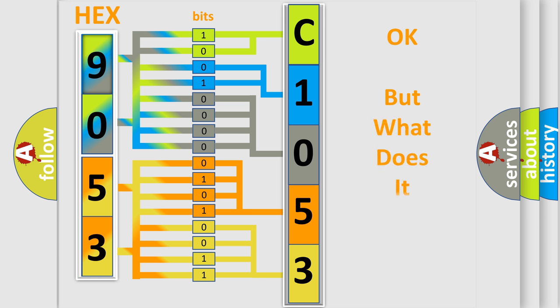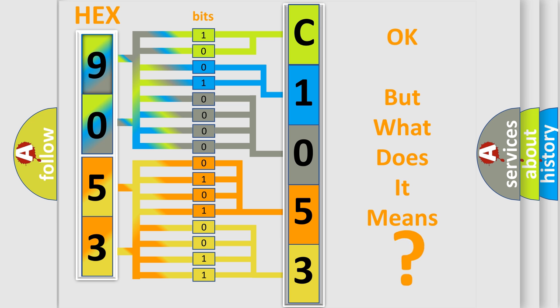The number itself does not make sense to us if we cannot assign information about what it actually expresses. So, what does the Diagnostic Trouble Code C1053 interpret specifically for Suzuki car manufacturers?